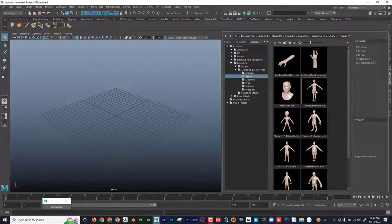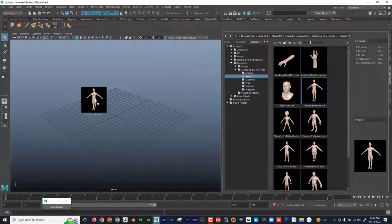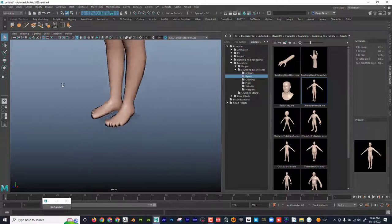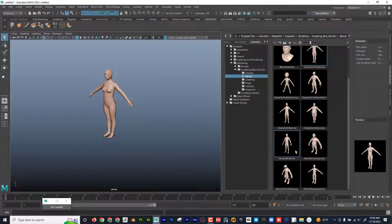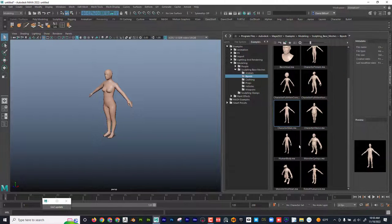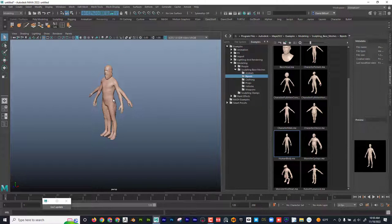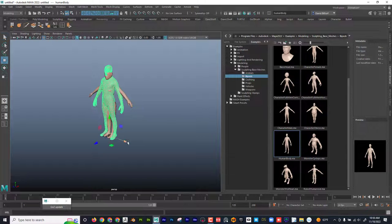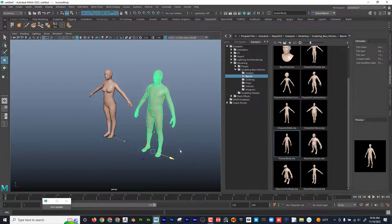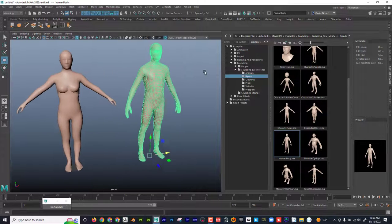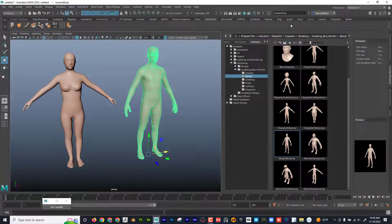I'm going to drag a couple out here — I'm going to grab this one and the male right here. I'm just going to kind of talk about some differences. But before I do that, let's talk about what a UV map is, and then I'm going to show how to do it.